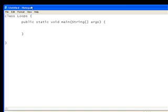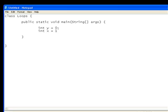So, for example, I'm just going to create two integers. Y that would equal to zero, and int x equals 10.